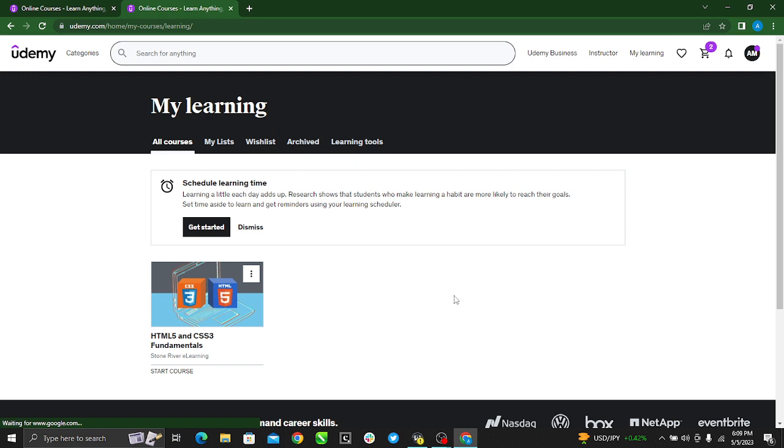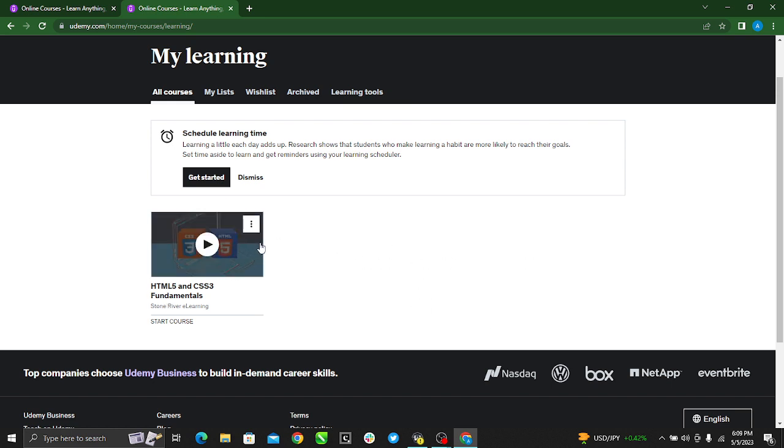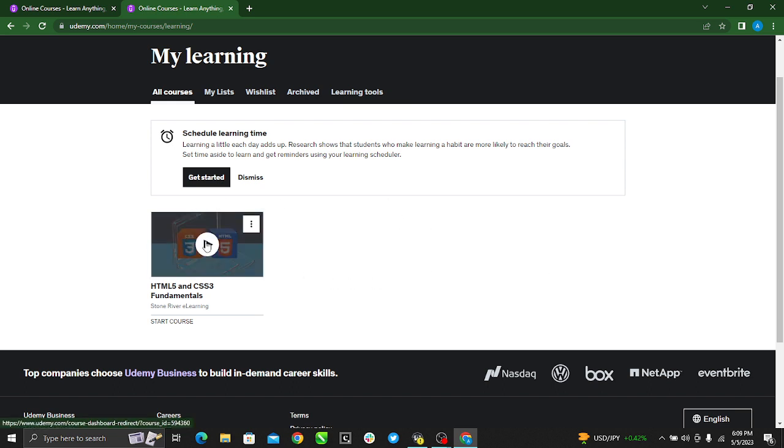So all courses - if you've purchased the course or enrolled for free, they'll all show here. So this course I want to delete because I'm not interested in it again, so just click on it.